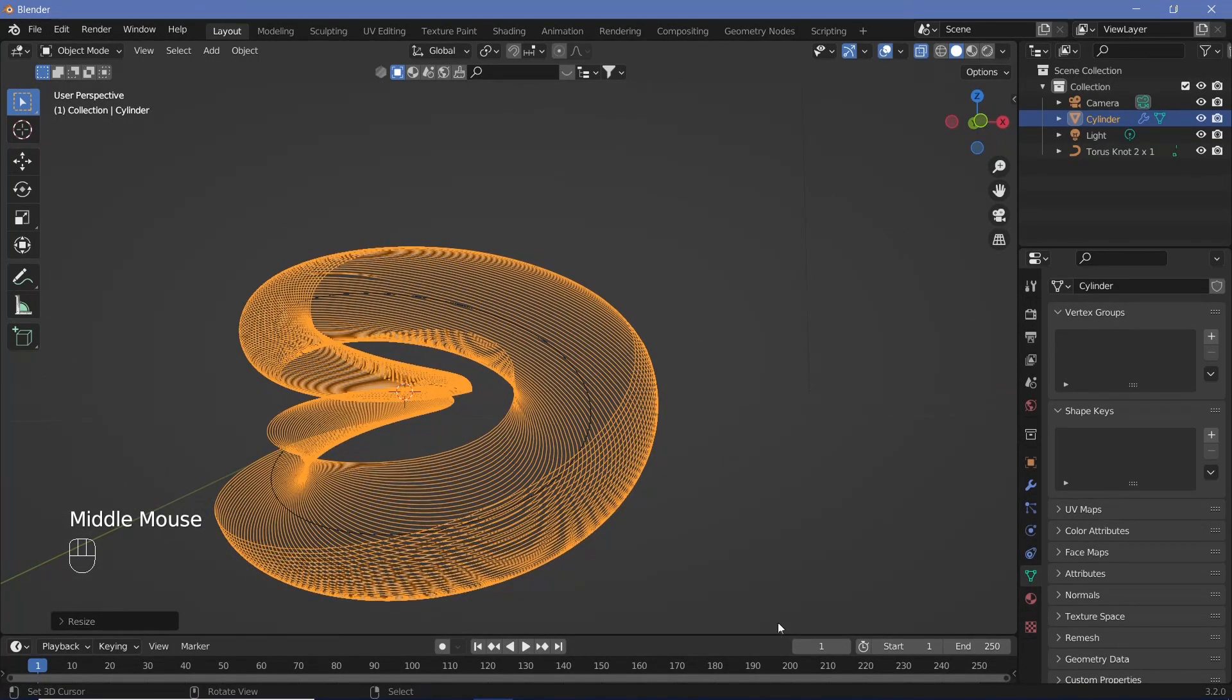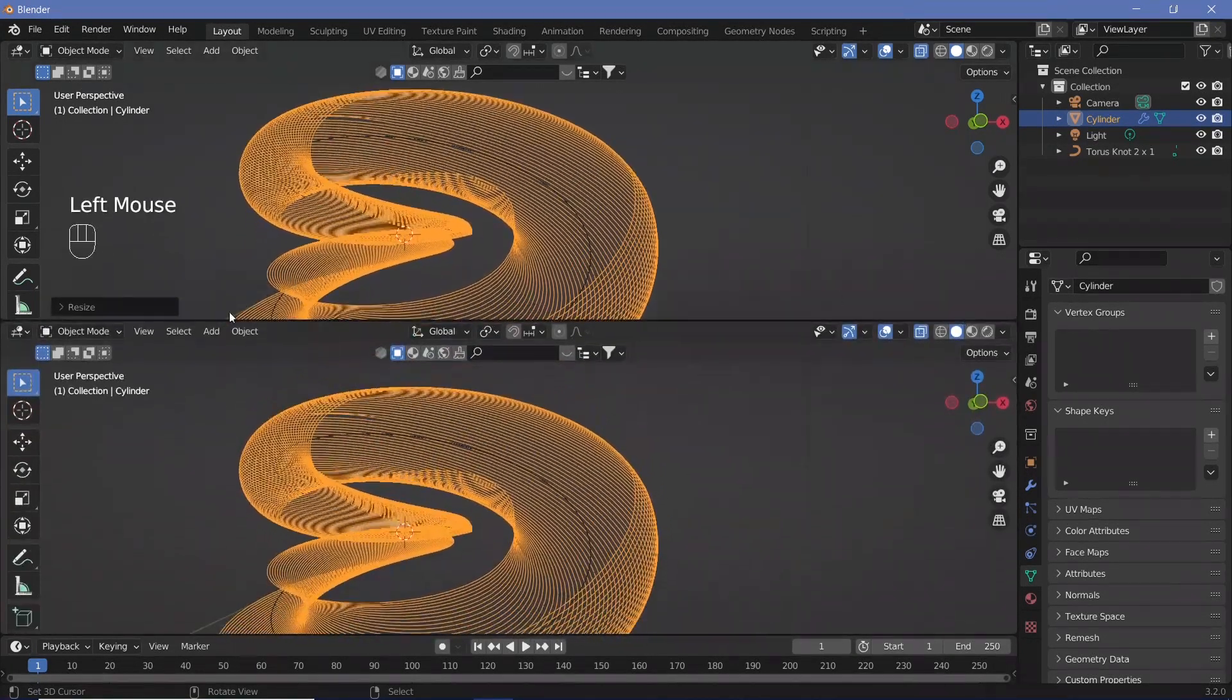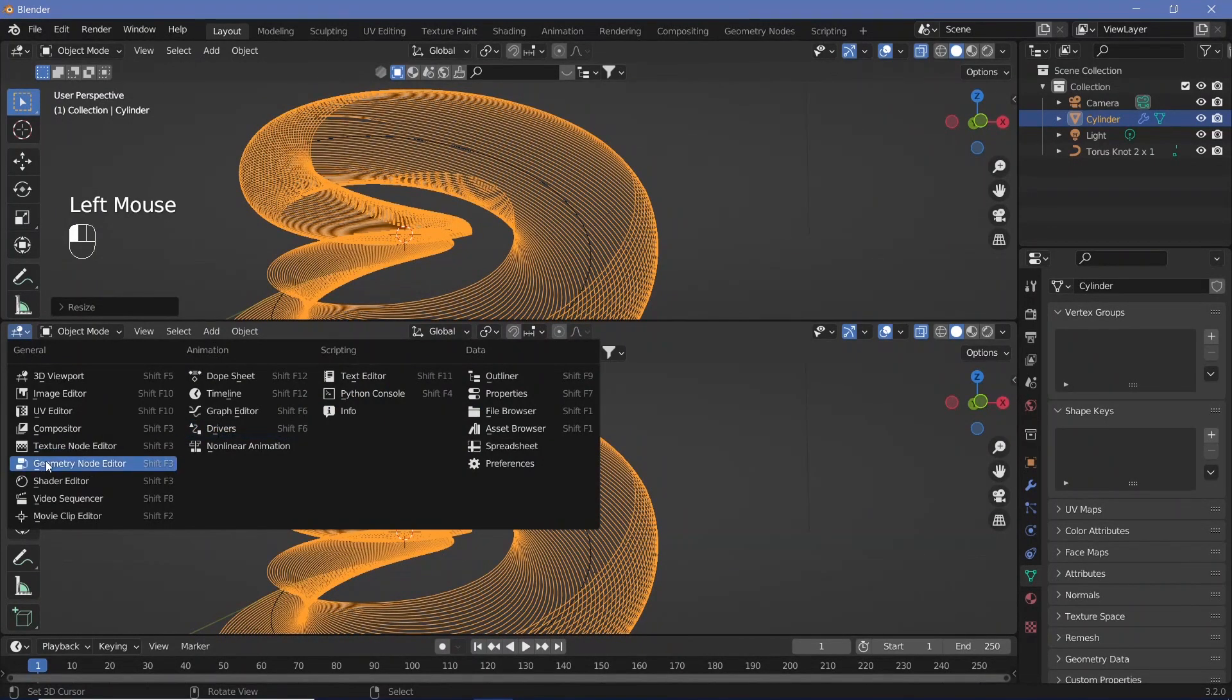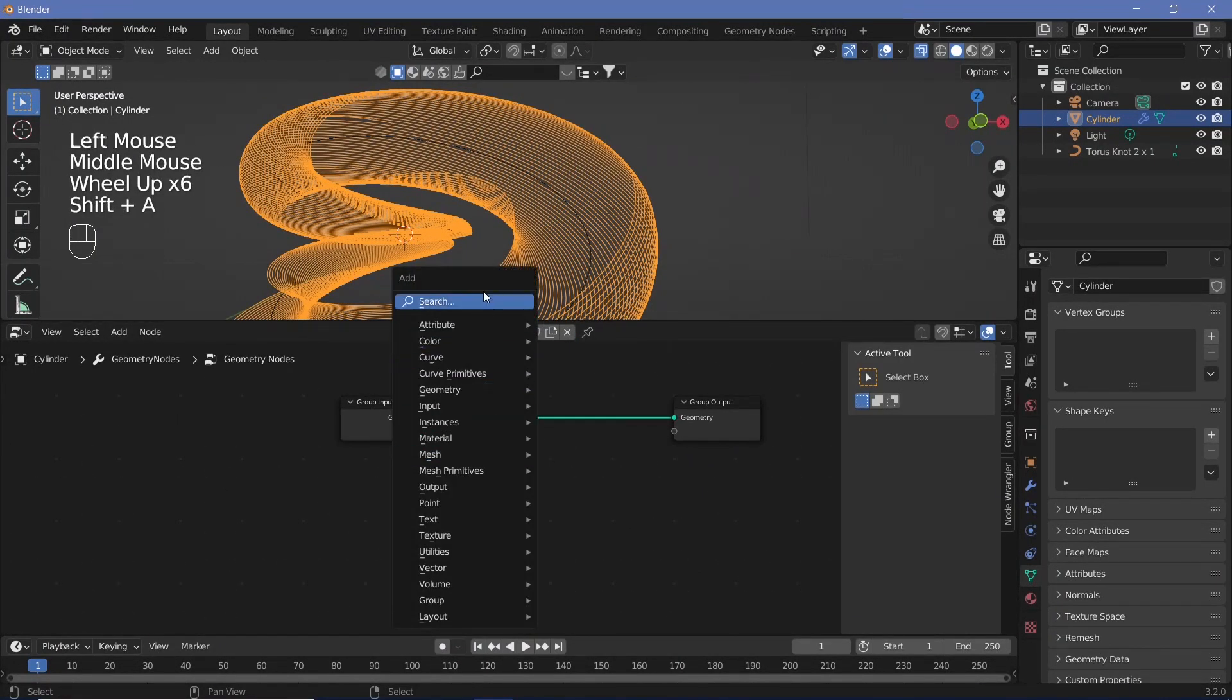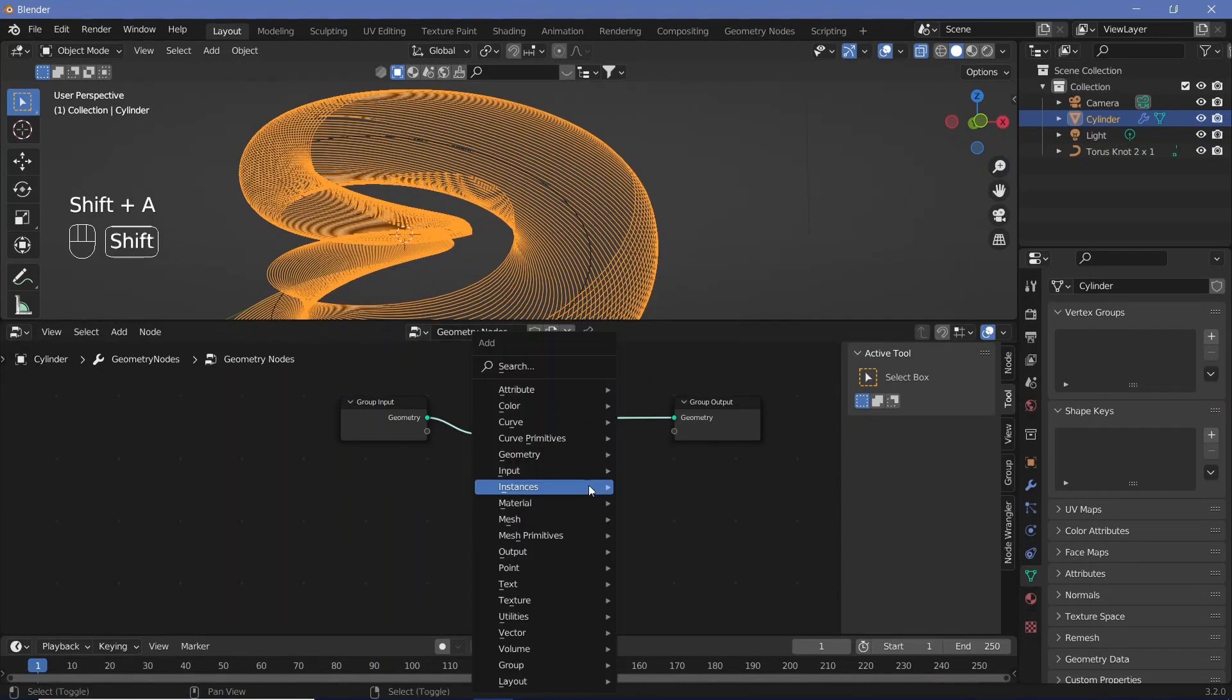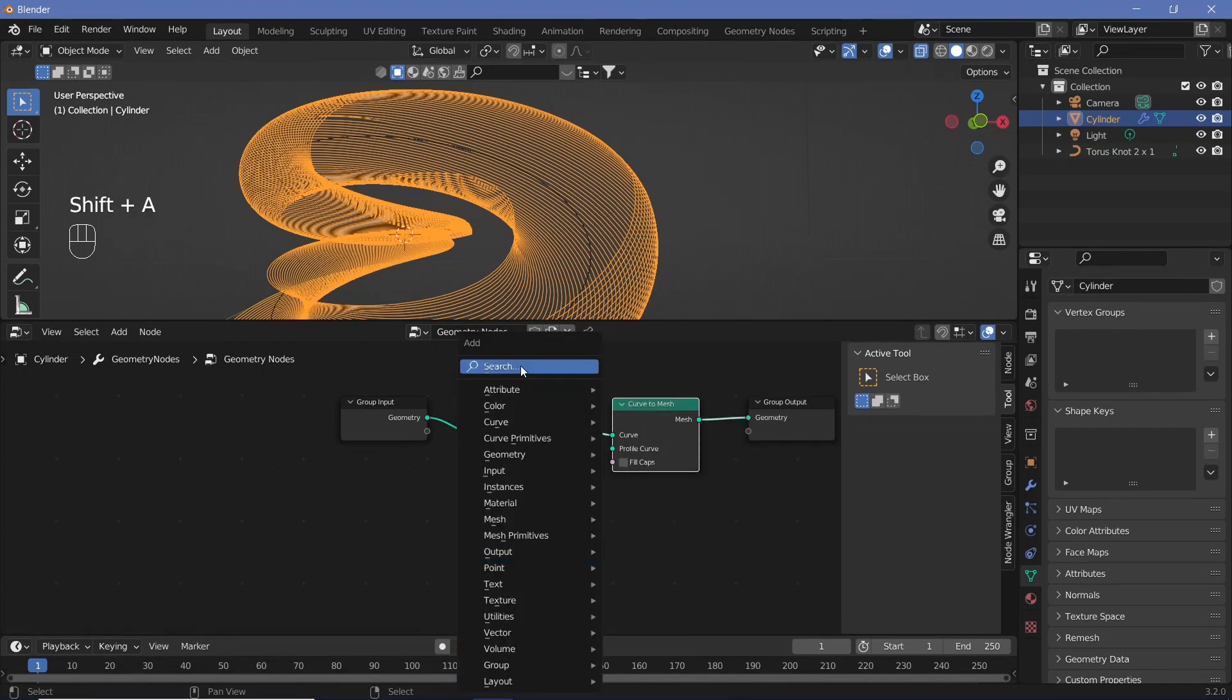We're going to use geometry nodes. Bring your cursor to the junction of these two windows, click and drag to open a new window, then change this window to the geometry node editor. Press new. We'll convert from mesh to curve and back to mesh. Search mesh to curve, then curve to mesh.